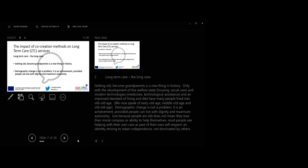The long-term care and the long view. Only with development of welfare state housing and social care and modern technologies, medicines, technological assistance and an improved standard of living and diet have many people lived into older age. We now speak of early old age, middle old age and old old age. Demographic change is not a problem, it is an achievement provided people can live with dignity and maximum autonomy.